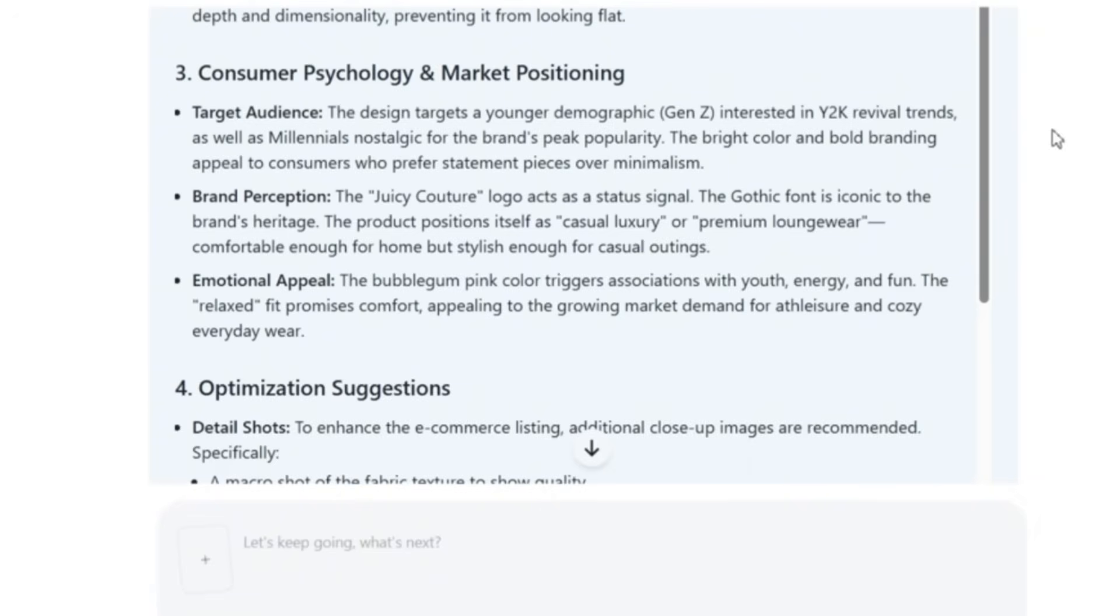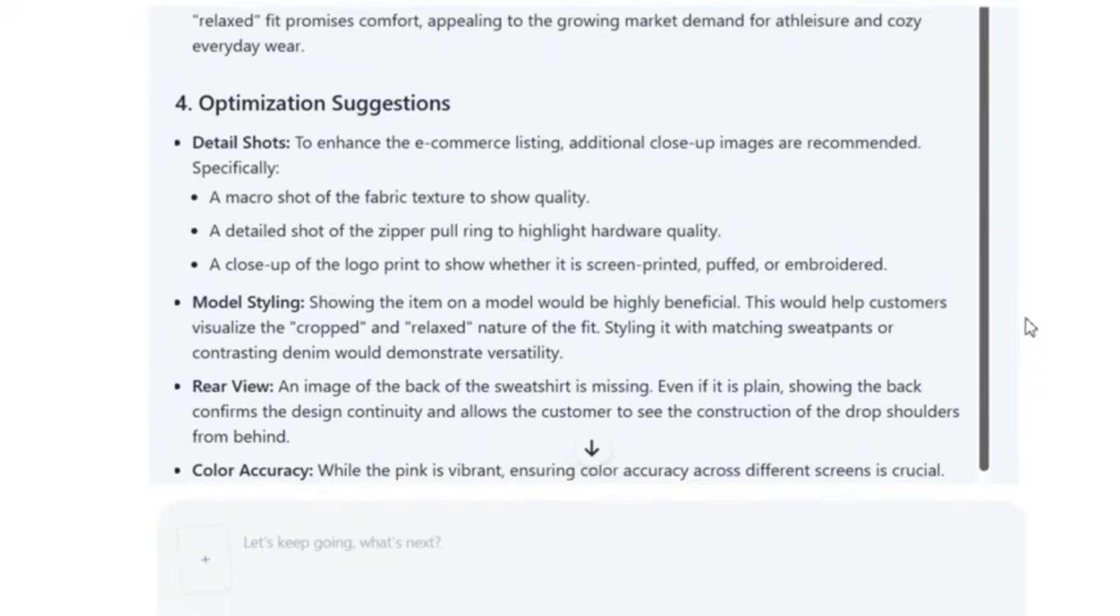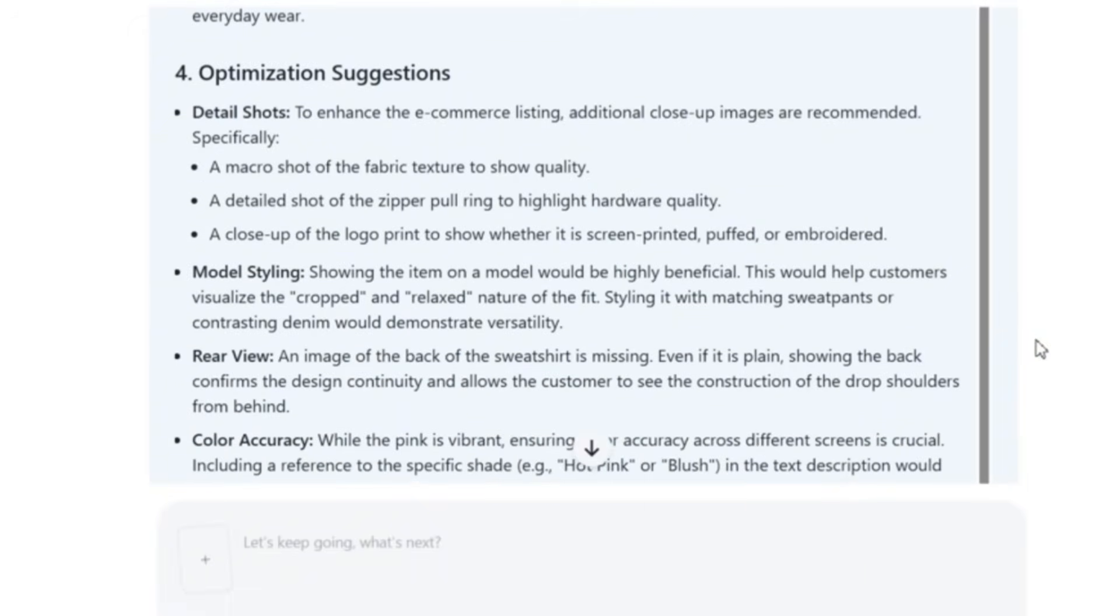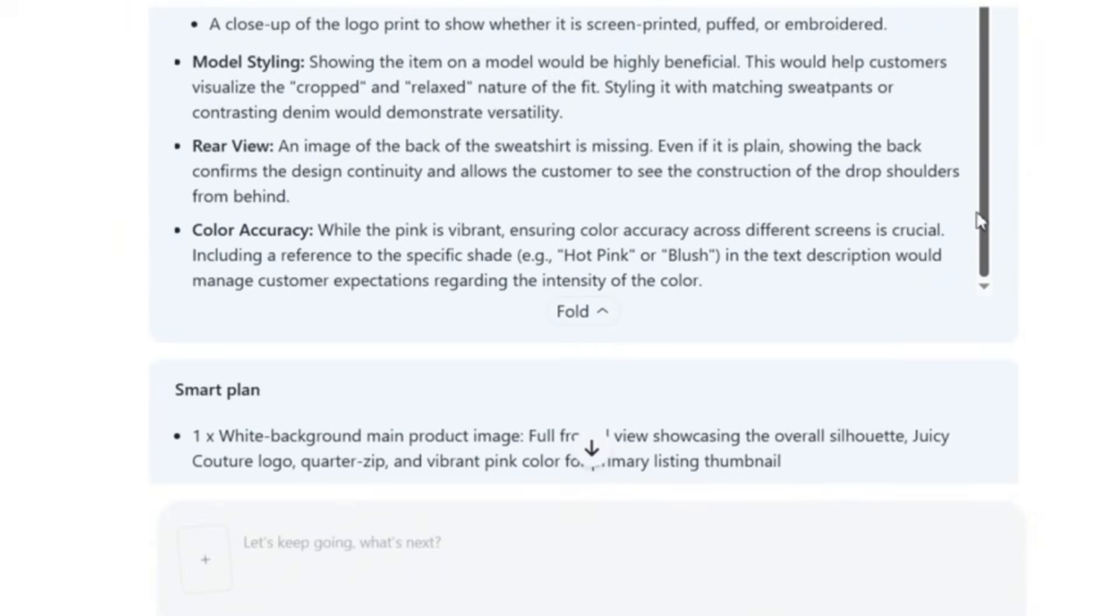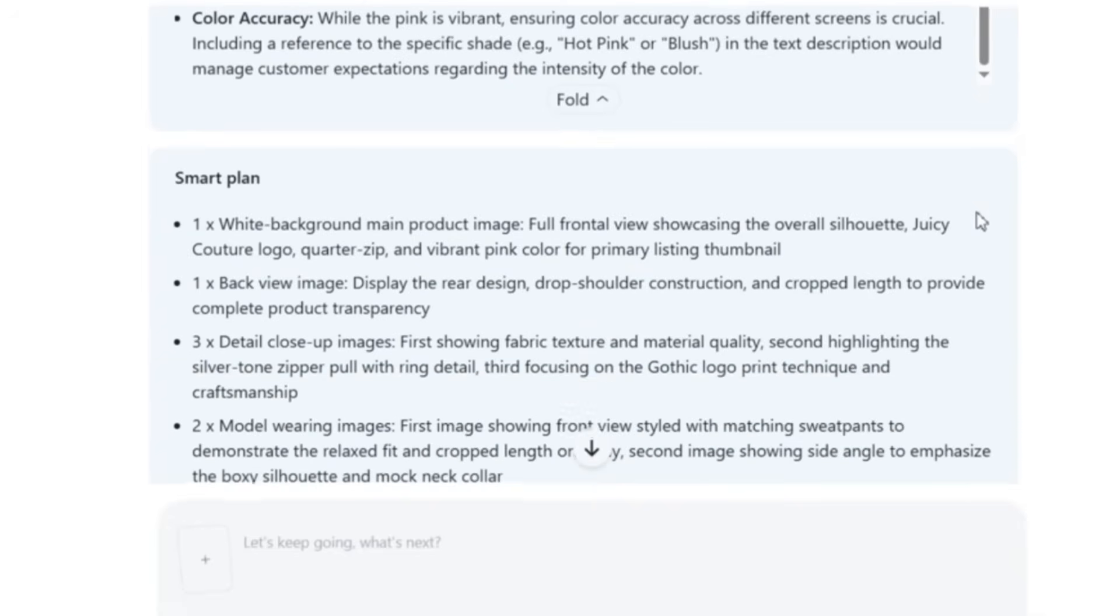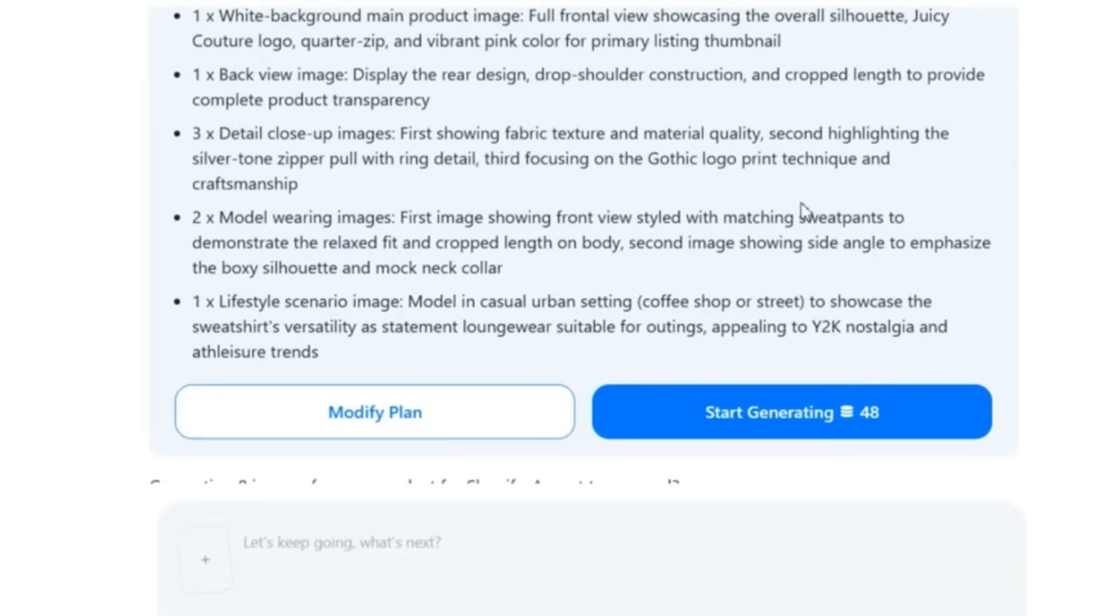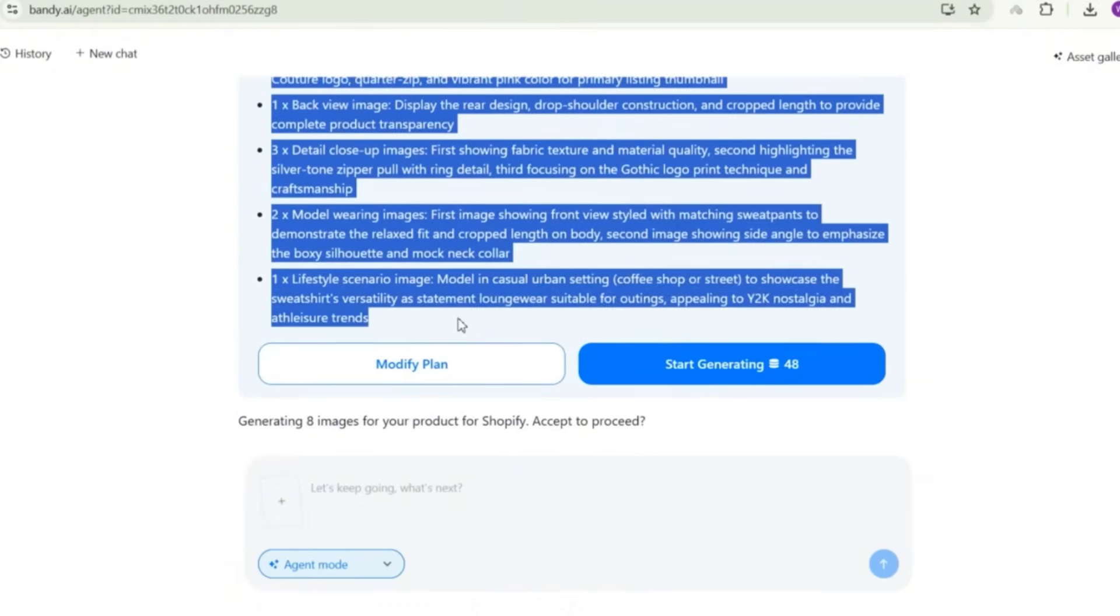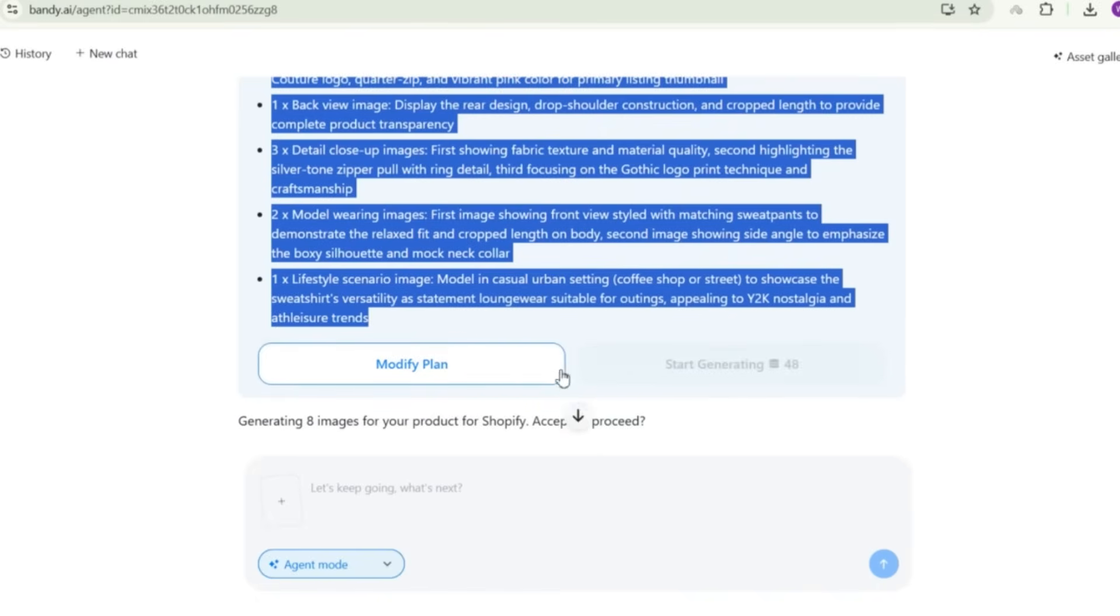And it even says about the brand perception that it mentions the text that is written on the sweatshirt with the gothic font. And based on that, it starts to suggest the image shots that is going to be generated, how or what should be generated in terms of images. So it says that to enhance the e-commerce listing, additional close-up images are recommended, the close-up of the logo print to show whether it is screen printed, puffed or embroidered, the model styling. So it's going to work on a smart plan for generating images of the product. And now this is its smart plan. It is going to work on one image on a wide background for the main product, one back view image of the product, three detailed close-up images, two model wearing images of the product. So it's creating a smart plan for it.